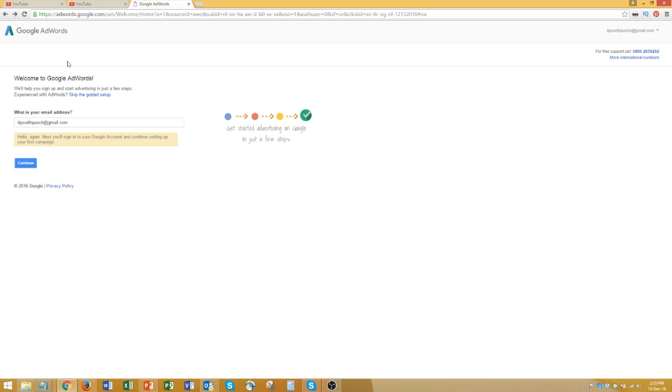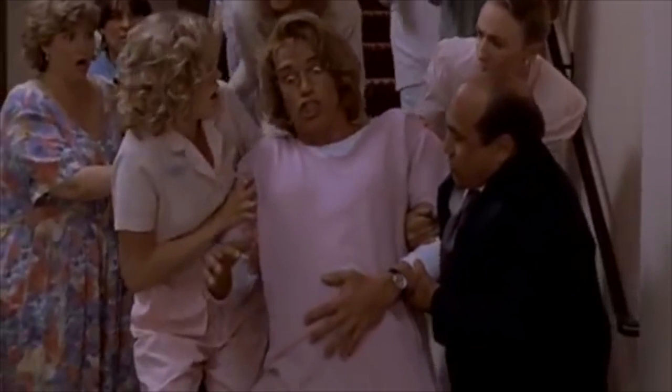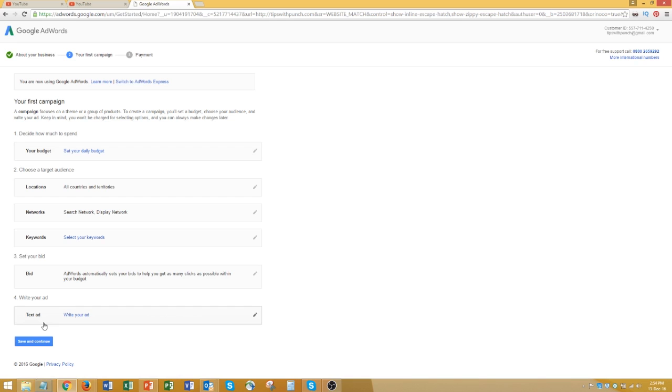Alright, so Google actually provides a way to skip the ad setup, however it's in the beginning and it's really hard to see. Since you're watching this video, you probably already entered some details and went a few steps forward.